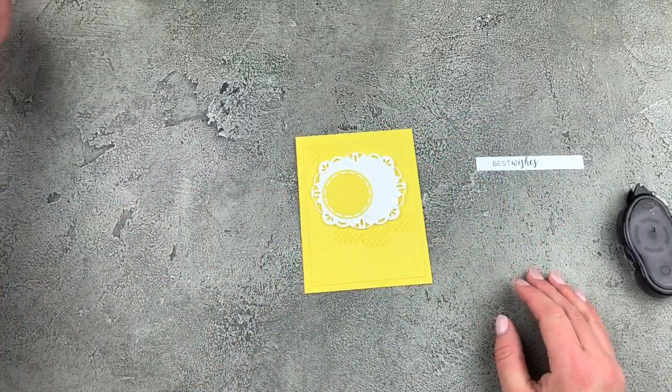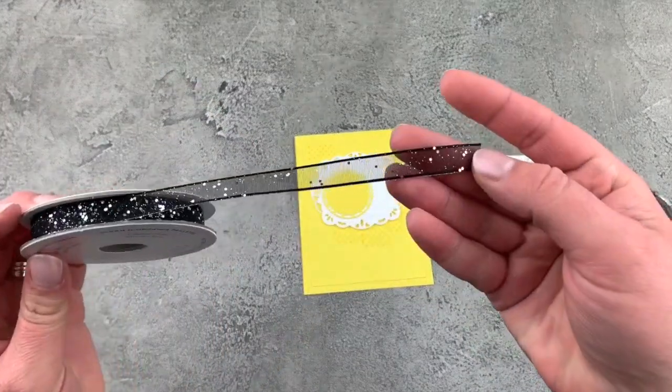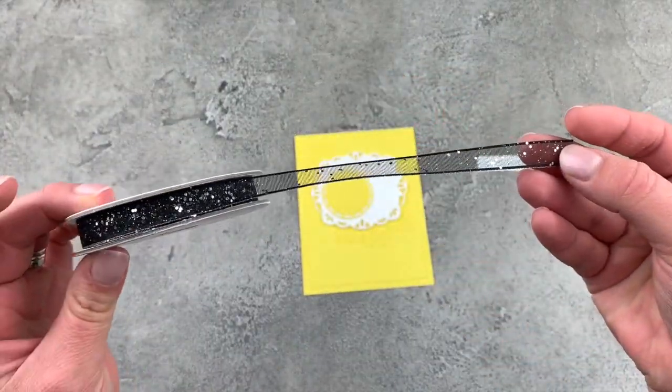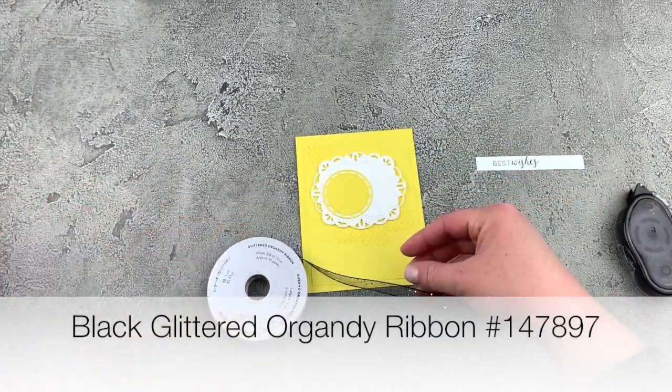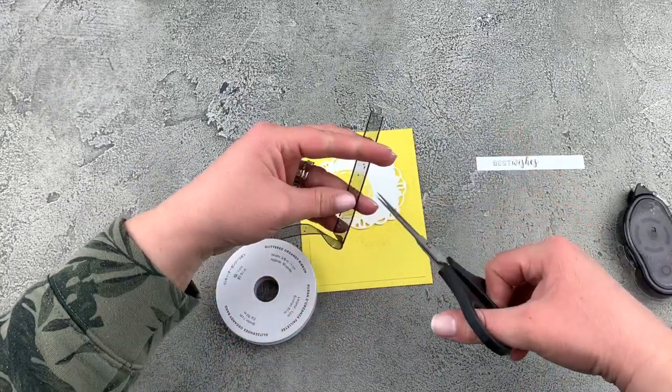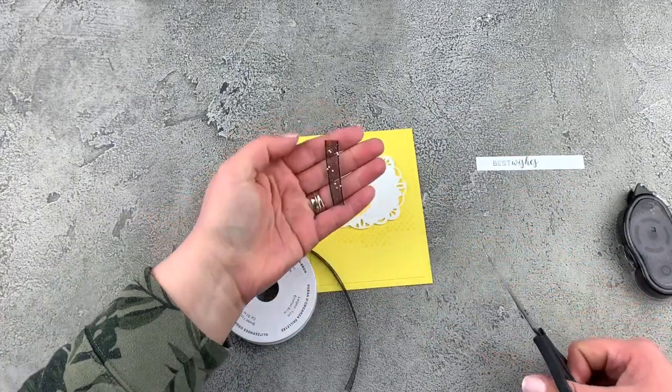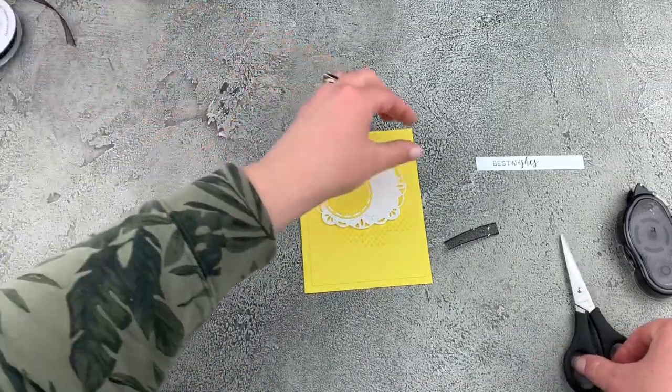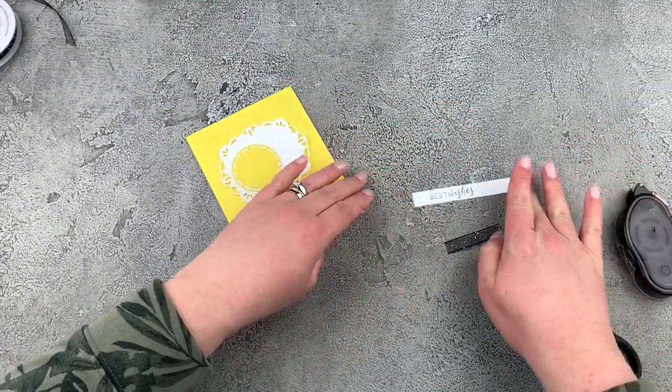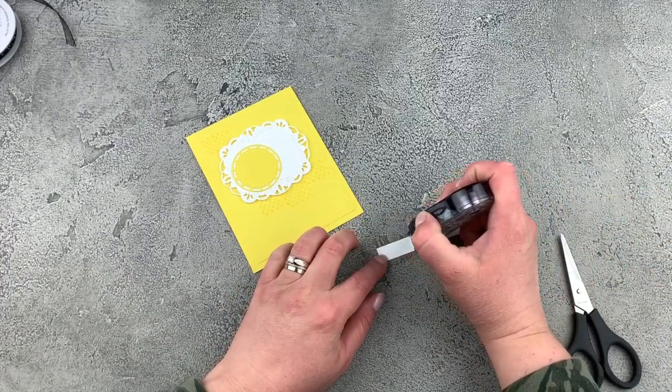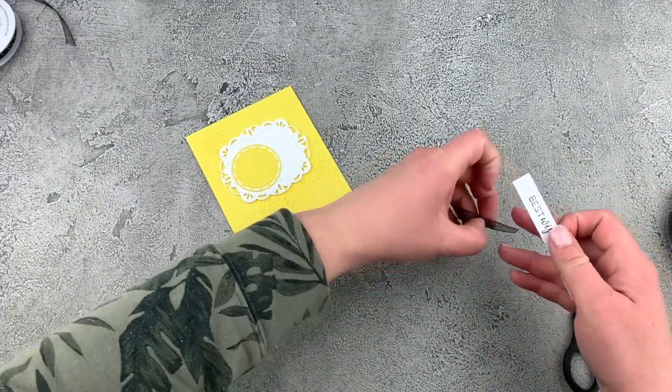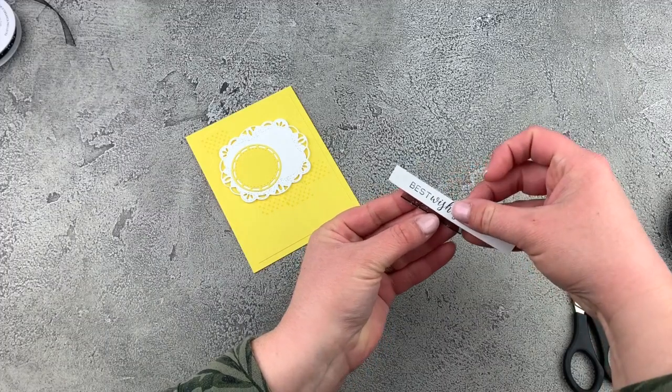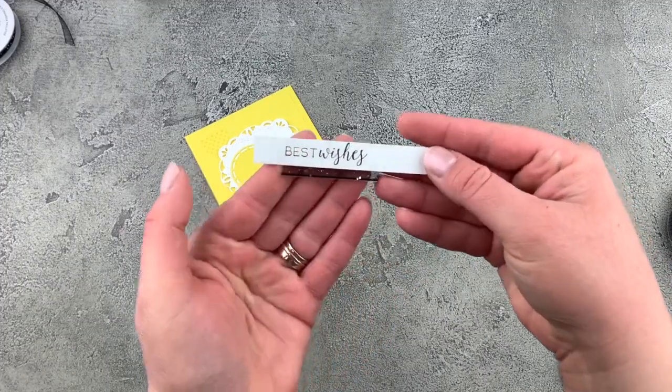So I'm going to add in some of this beautiful glittered ribbon. So this is the black glittered organdy ribbon. I'm not really sure how that's said. Let's cut about an inch and a half. So what I'm going to do is just take my best wishes. I'm going to put some adhesive on the back side and we'll put that just kind of like that.